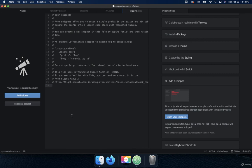...inside of Adam. All right, so that's how you add a snippet. Thanks for watching, I'll see you in the next video.